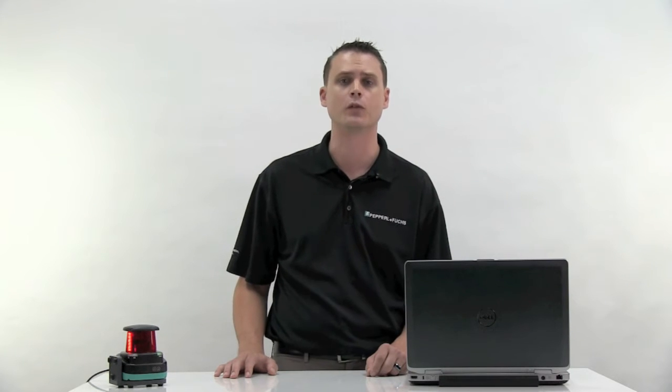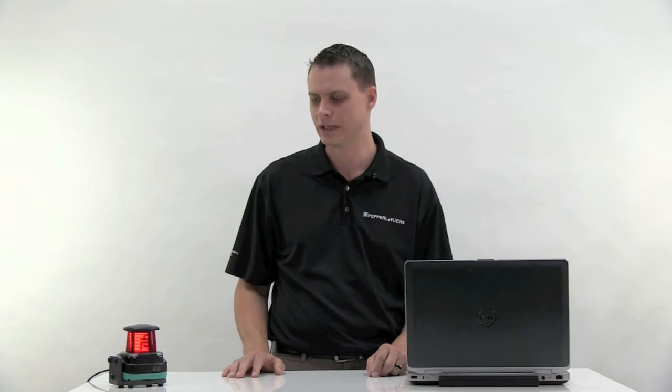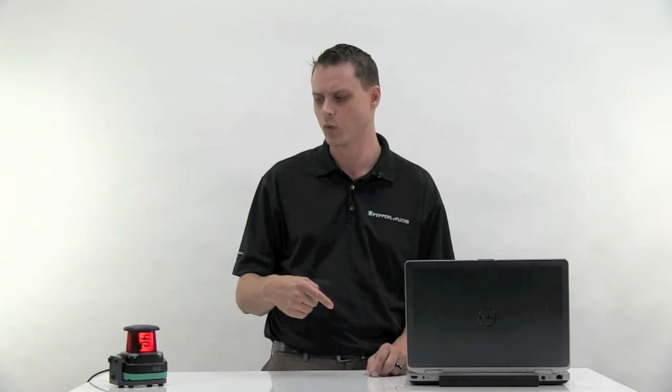After you've installed the configuration software, for a tutorial on that process, see the link in the description below. What you need to do is connect the R2000 to your PC. In order to work properly, the R2000 and the PC must have a similar IP address.